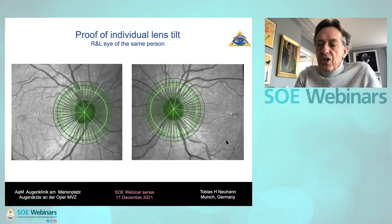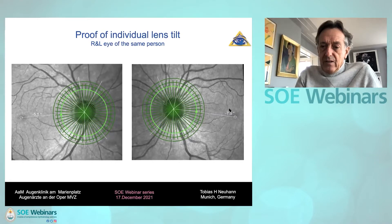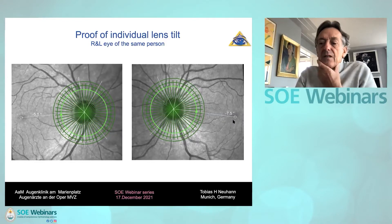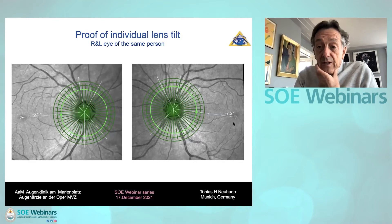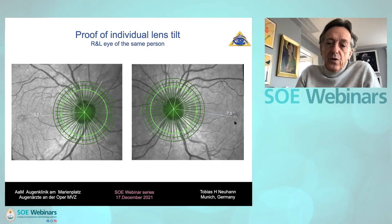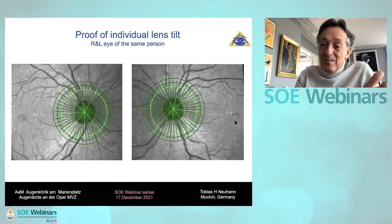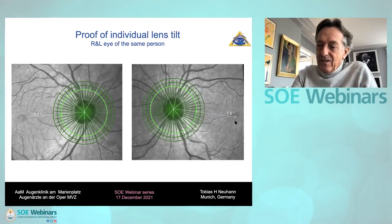Why is this angle so important for lens surgery? Because we shall not change this natural angle or our individual visual axis. Otherwise we have to tell the patient — after he is unhappy with the visual result and his visual axis is shifted — that he must wait for neuroadaptation. Neuroadaptation is a fantastic expression for finishing chair time.